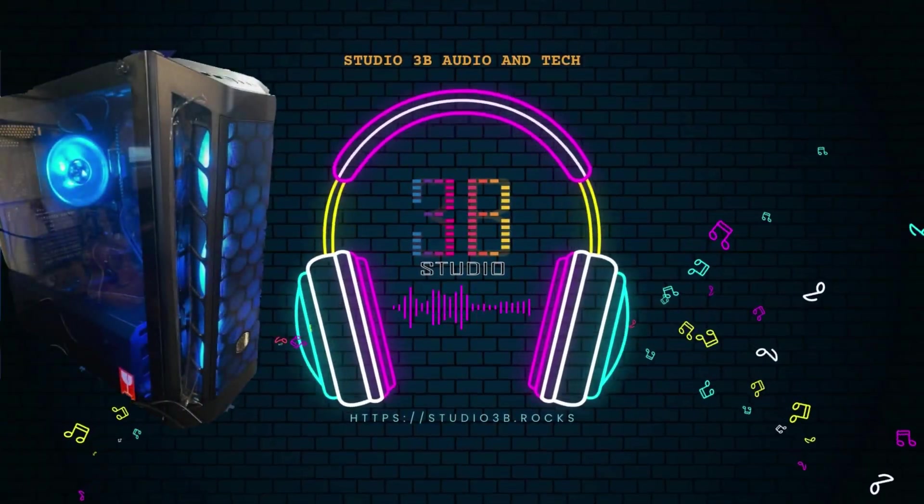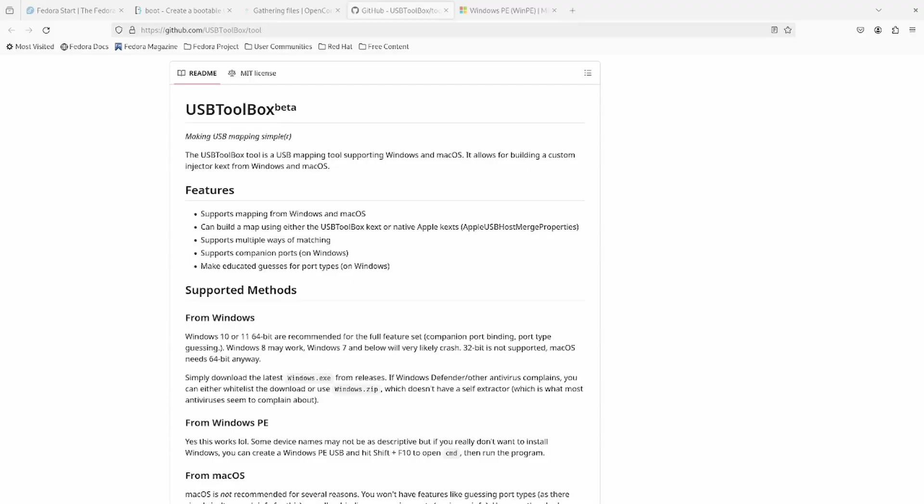Hey everyone and welcome back to Studio 3B. Today I wanted to continue my Linux method installation tutorial for Hackintosh. I wanted to return back to the concept of USB mapping.